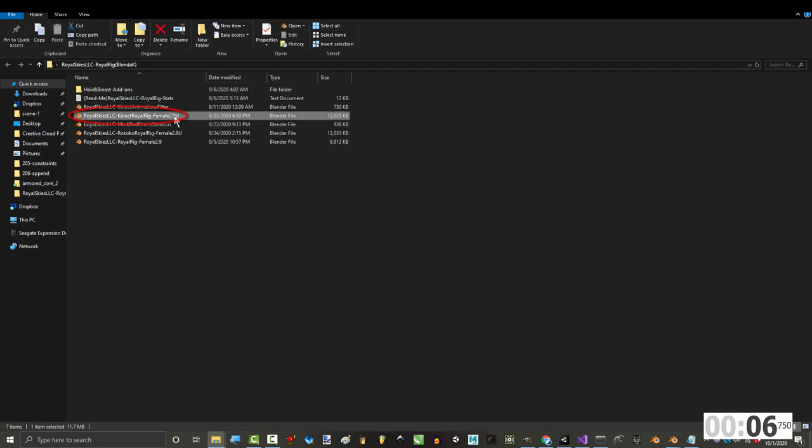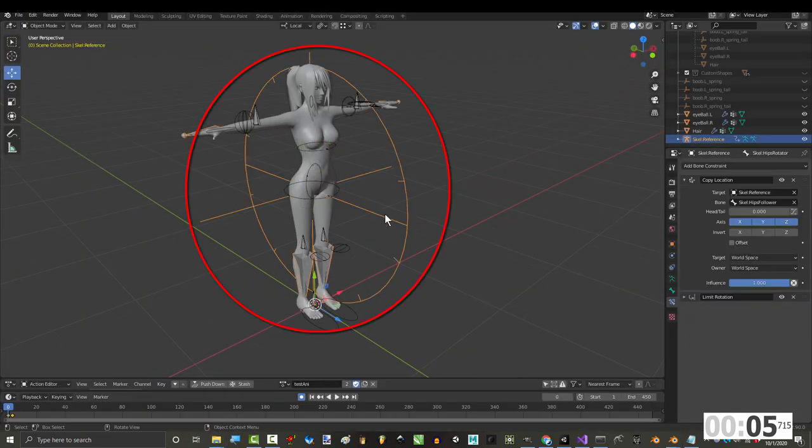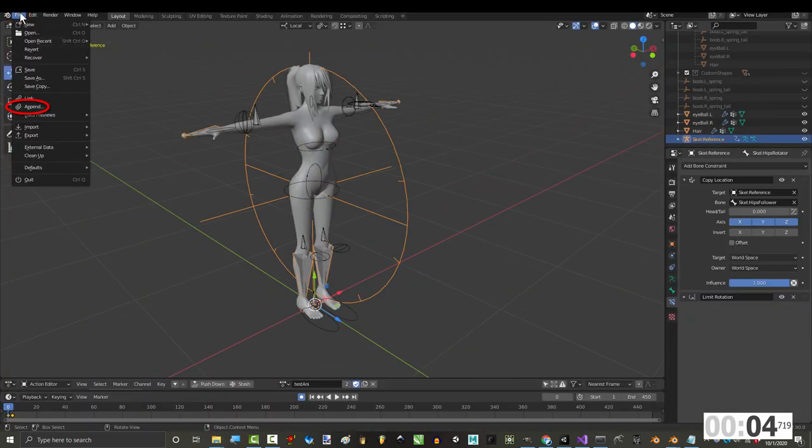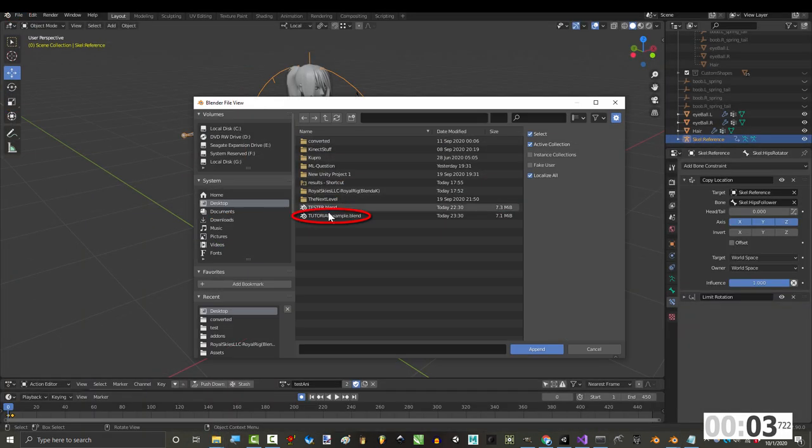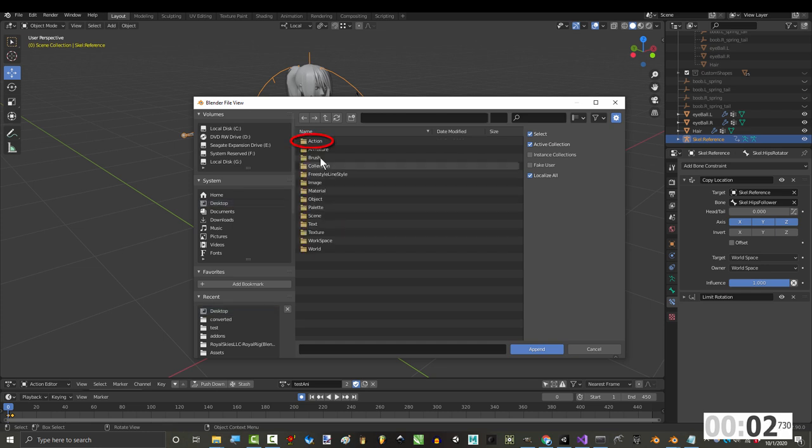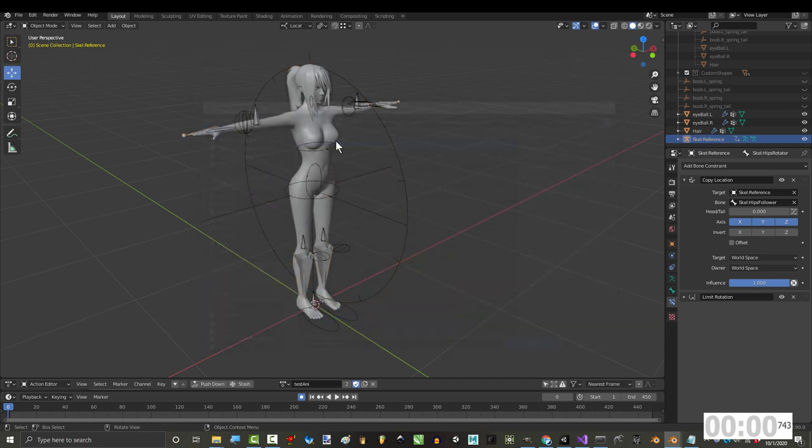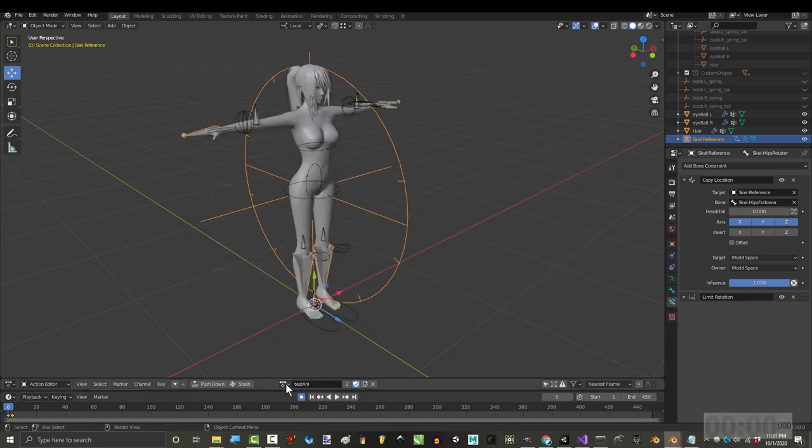From here, just open up your character file, click the Kinect Rig, File, Append, find the file, go to Actions, find the animation, and you're done.